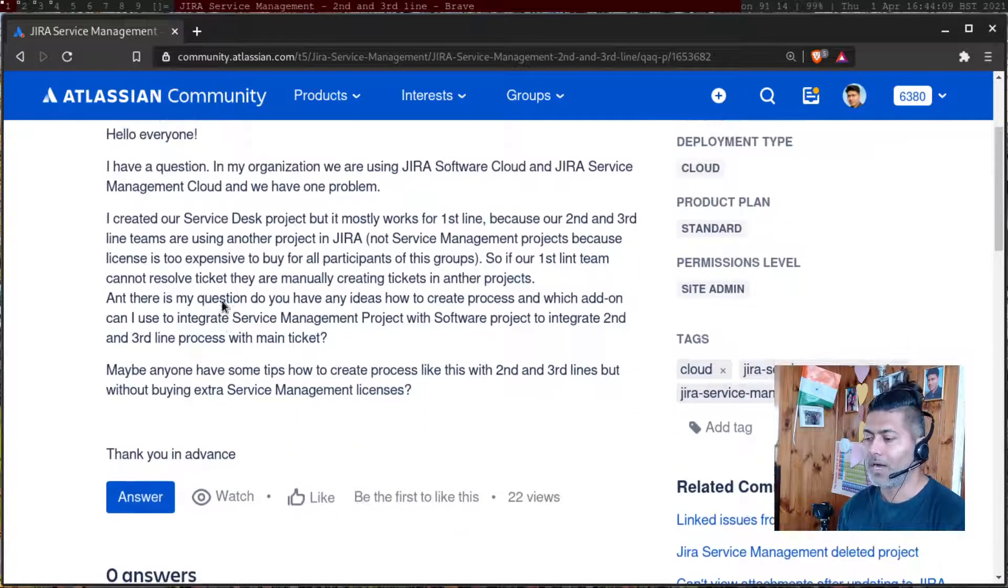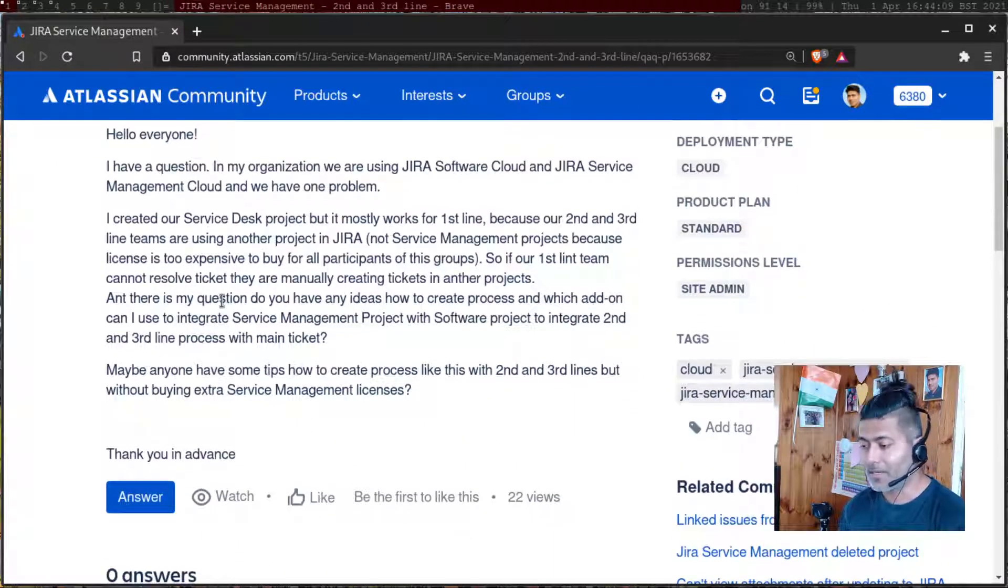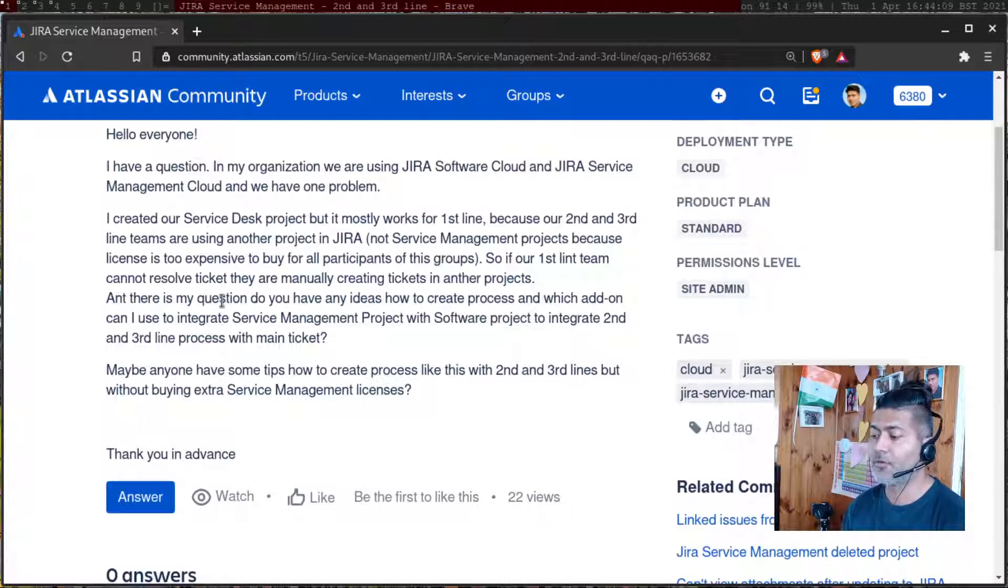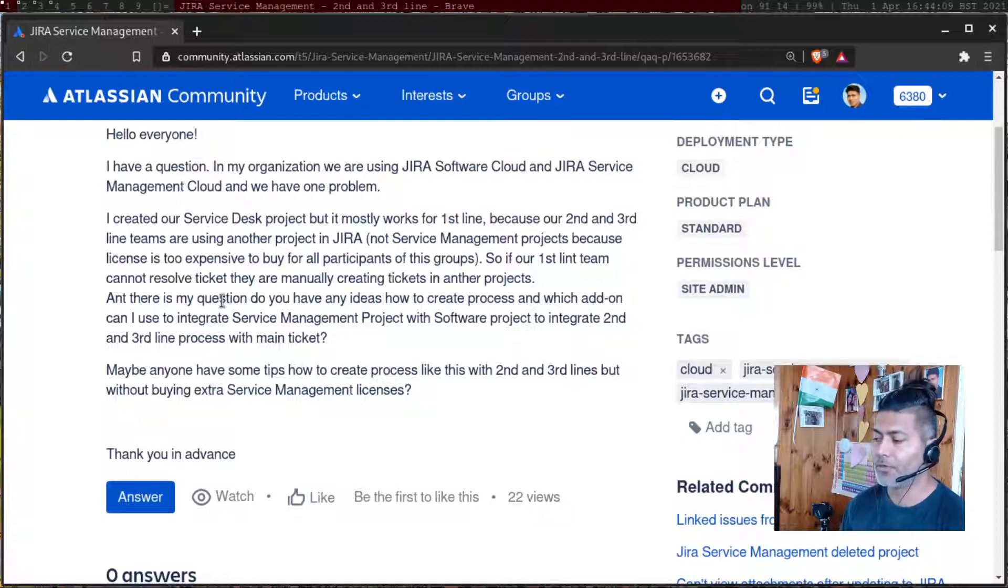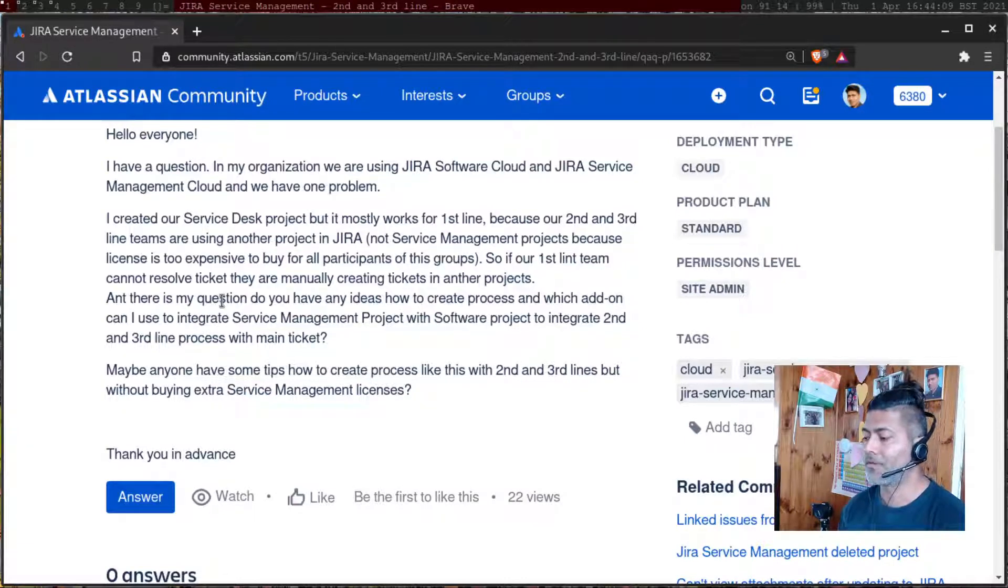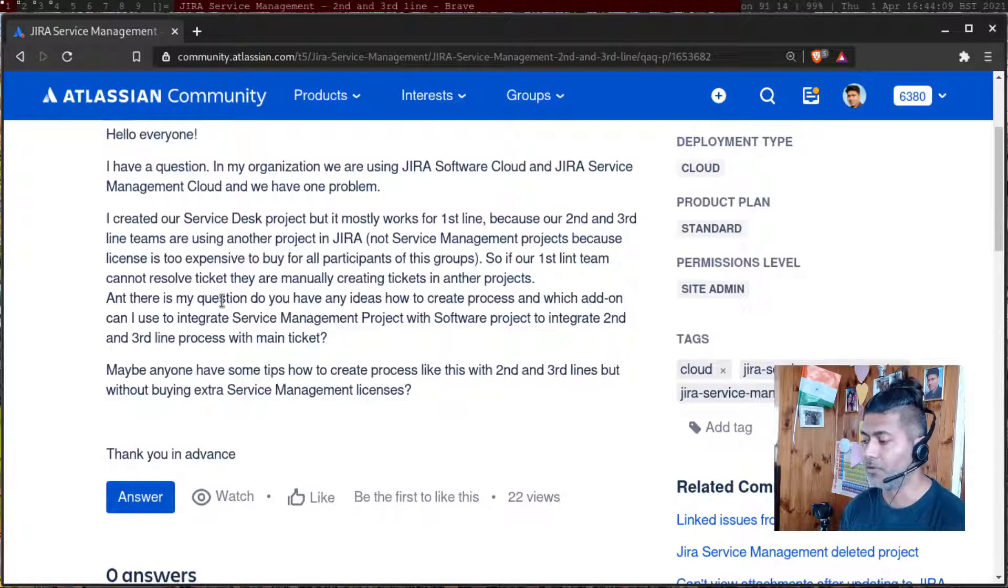I created our service test project, but it mostly works for first line. So you basically respond to your customers, try to help them resolve their issues.